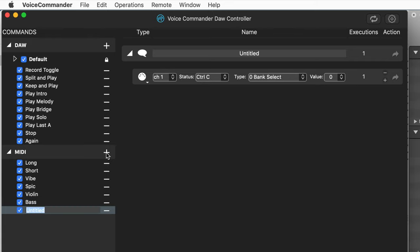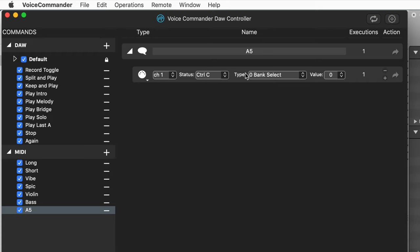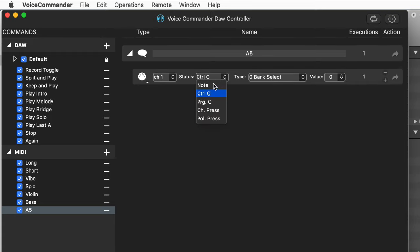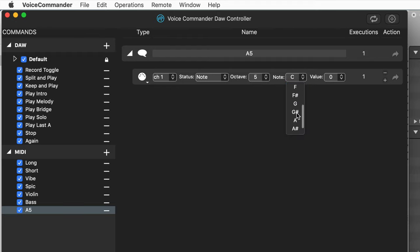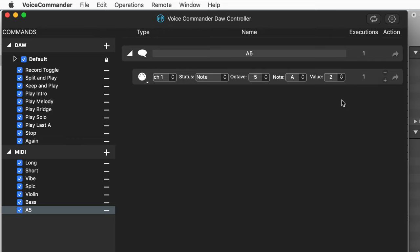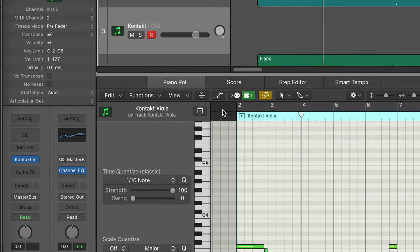I'm going to create a new event here and I'll just call it A5. And we're going to have it generate a note message and we'll set the octave to five and set this to A.